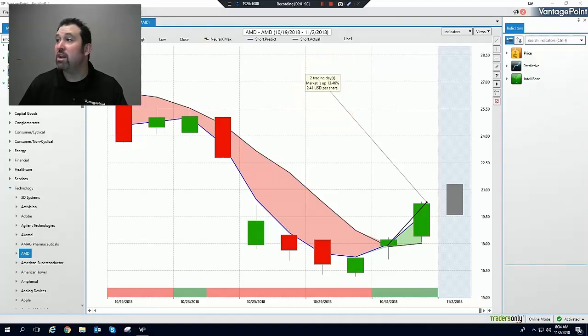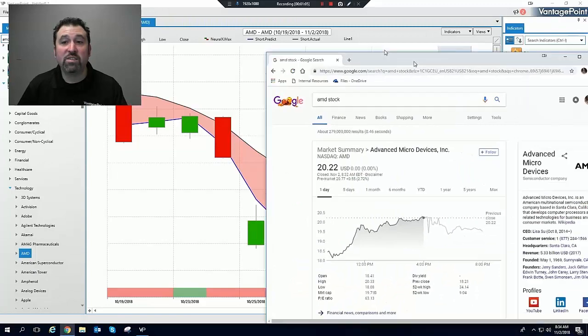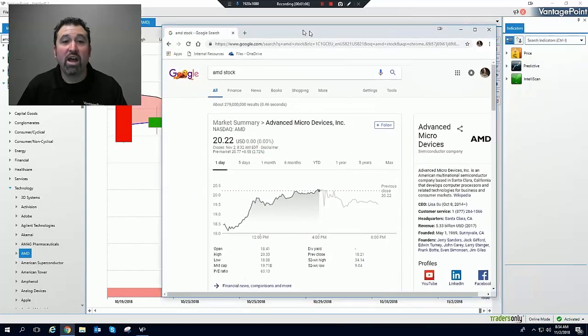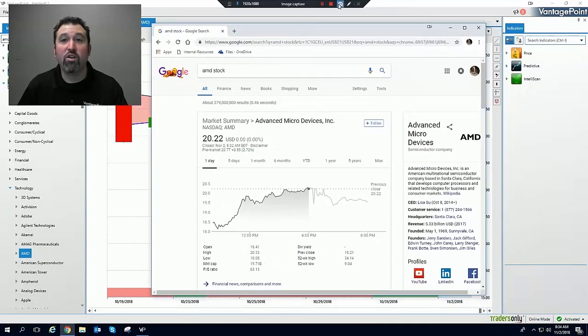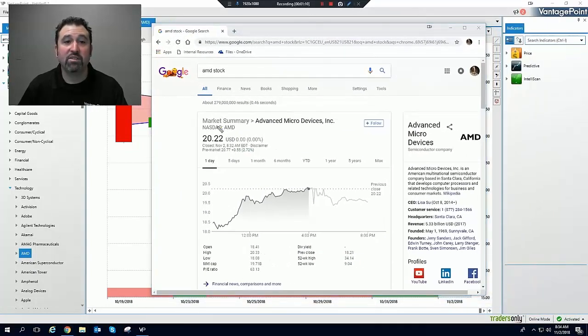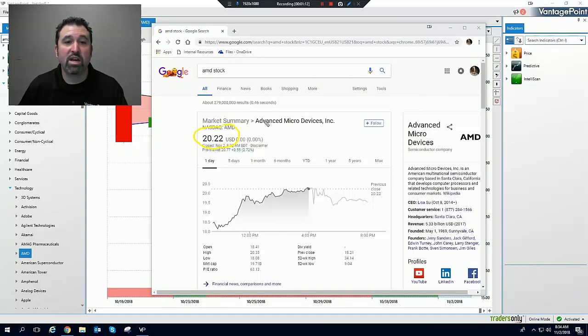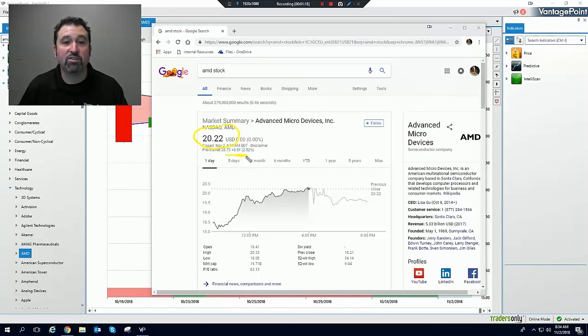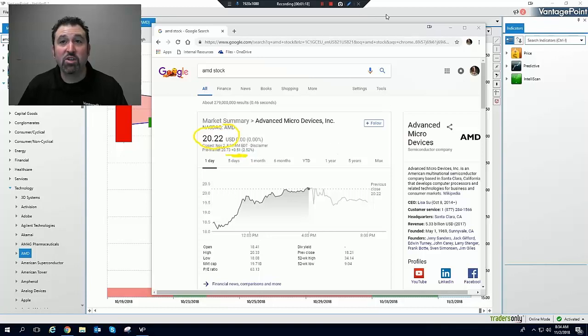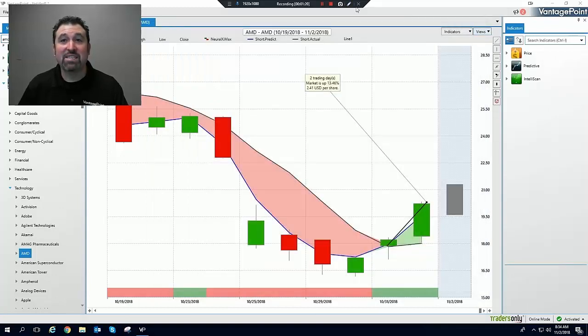Yesterday alone, this stock went up over 11%. So this stock closed yesterday over $20 a share, up over 11%. You can see in the pre-market, it's also positive, up over 2.5%.